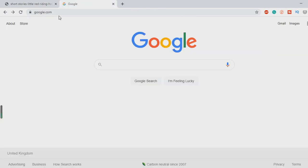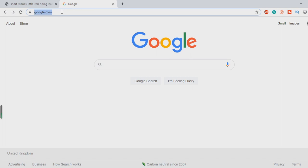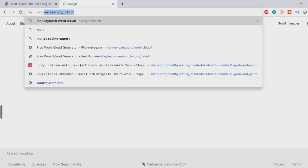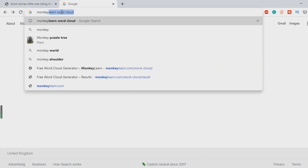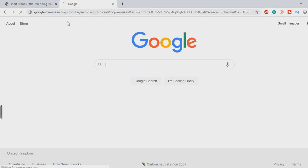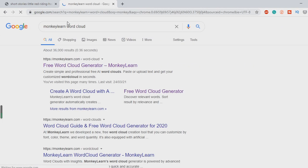Head into Google and type in monkey learn word cloud. Click on here.